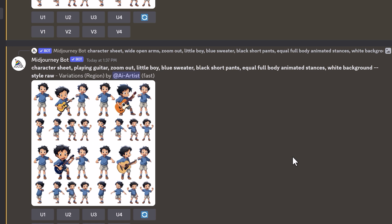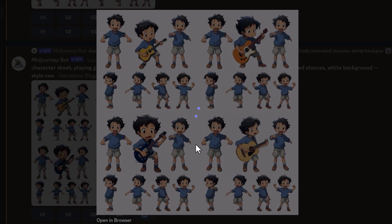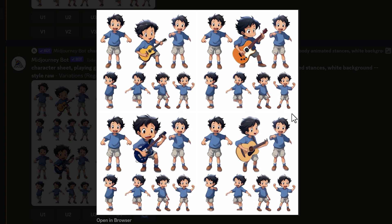I'm curious to see if this method could work for getting the character to hold an item or interact with something. Let's see what it would be like if our character was playing a guitar. And these turned out really well — it even added a dynamic pose to the character; he's not just stiff, he actually looks like he's playing the guitar. I'm really impressed because it could have just pasted a guitar onto the character, but he's actually in the pose.